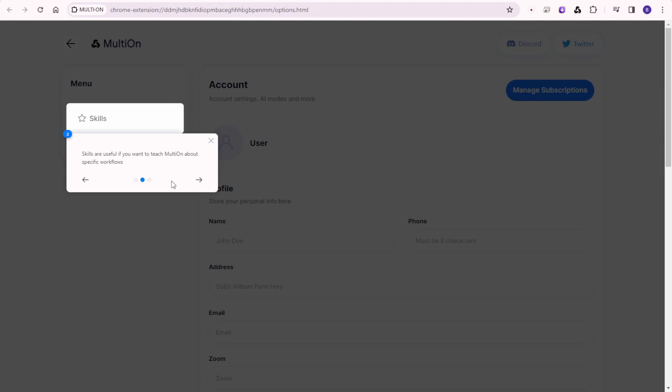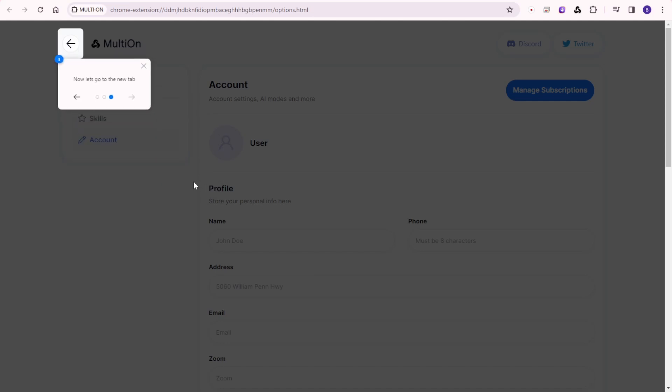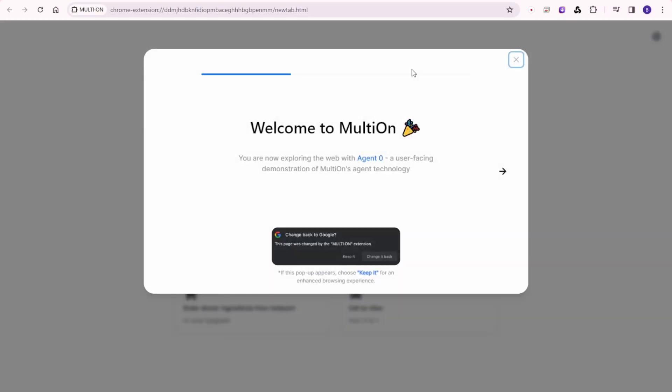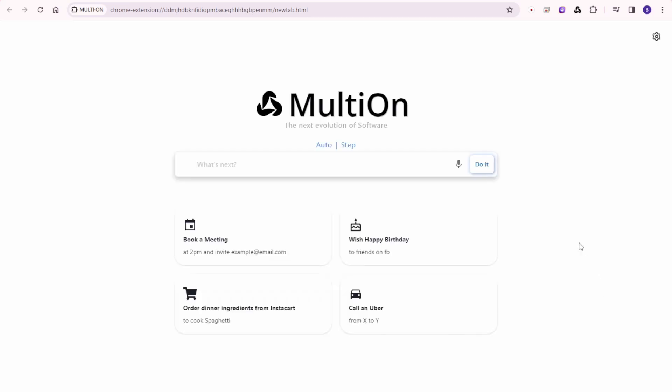So once we go to here now, let's go to new tab and we can try this. So keep this on. And then as you can see, this welcome. And we got the name of my agent called Agent Zero. So remember to pin MultiOn and when it pops up, it says keep it. Just click the keep it button.